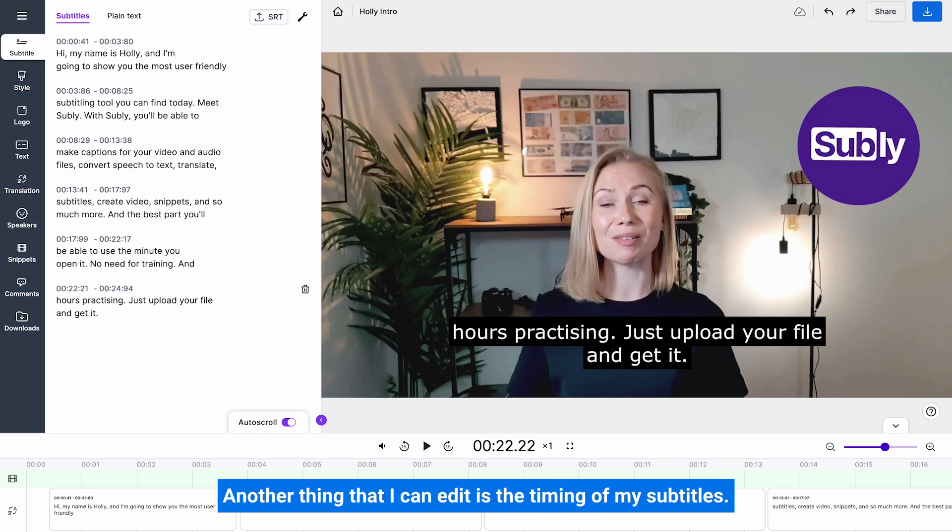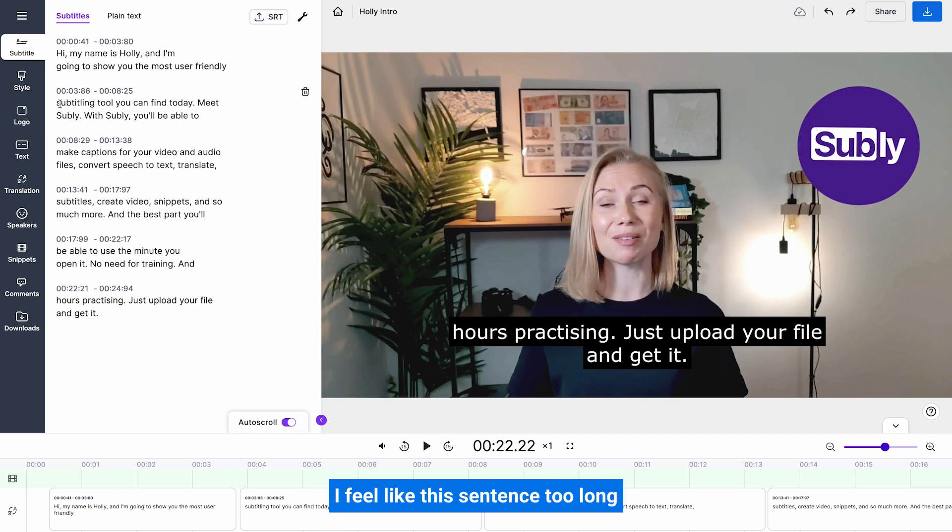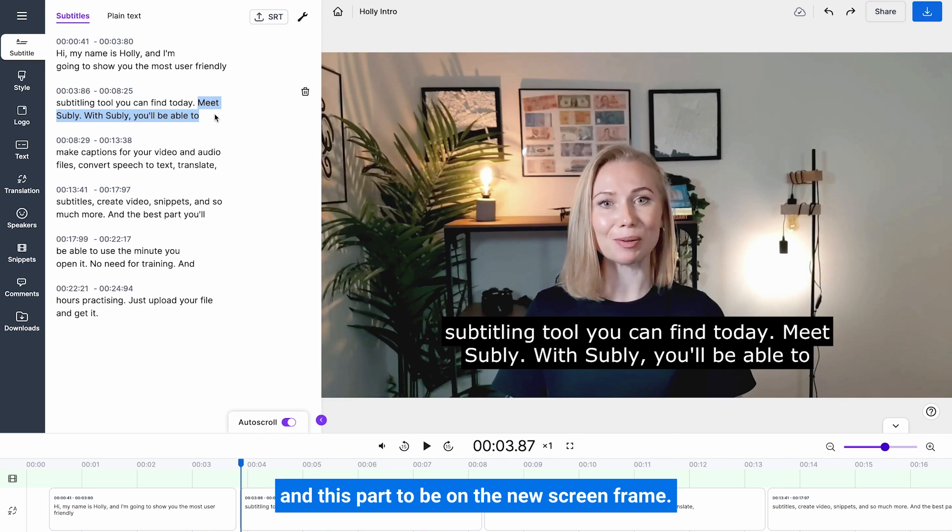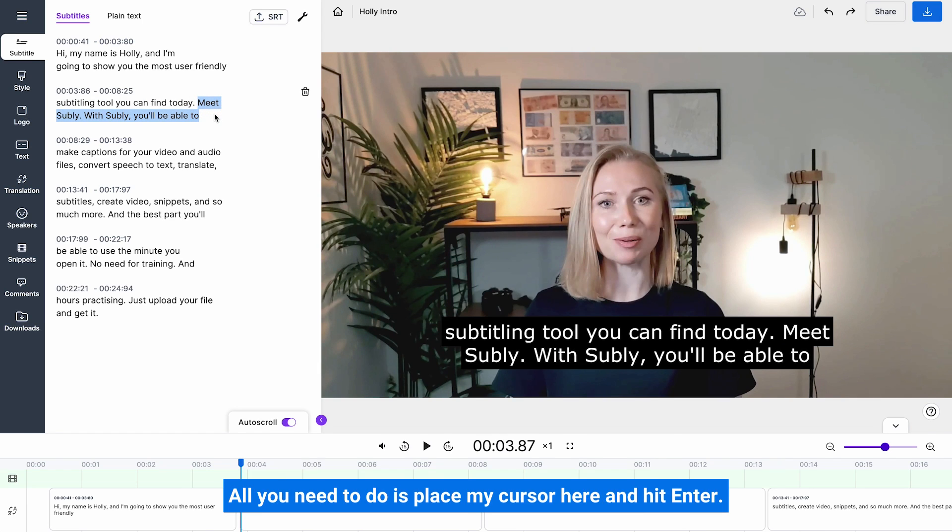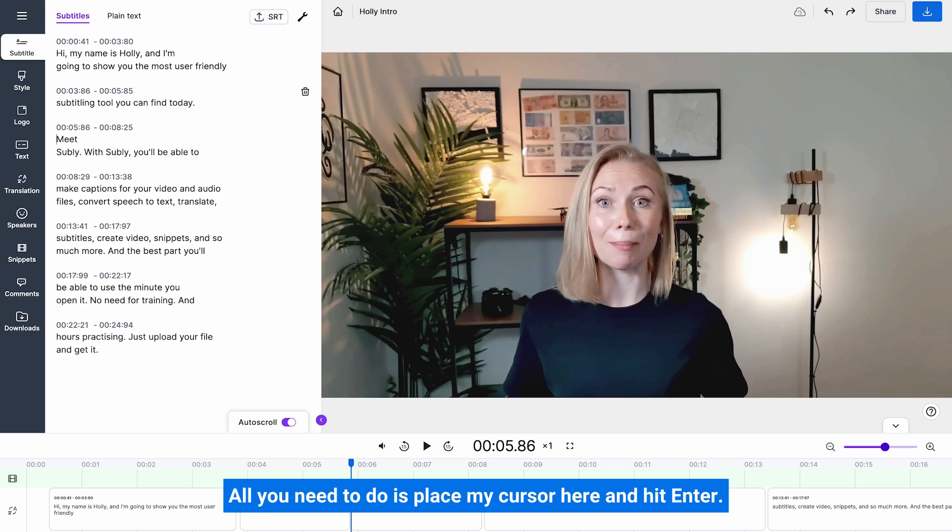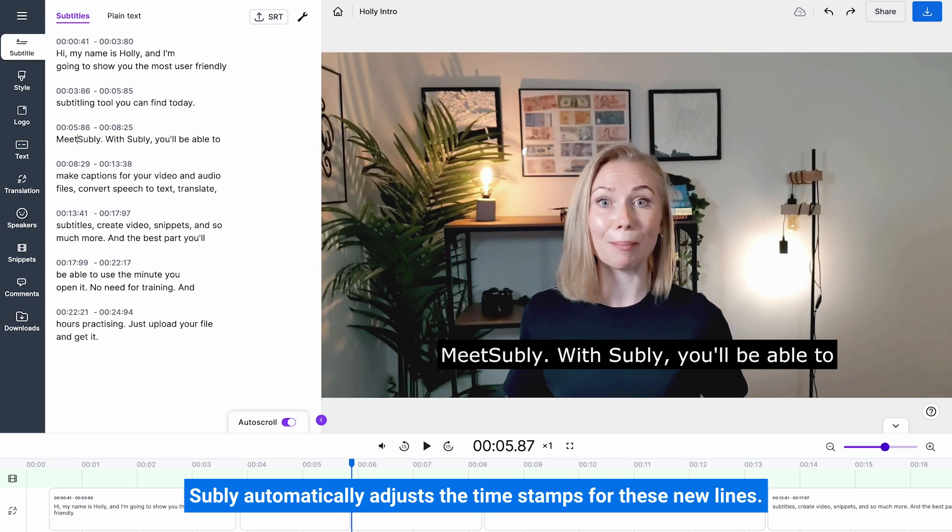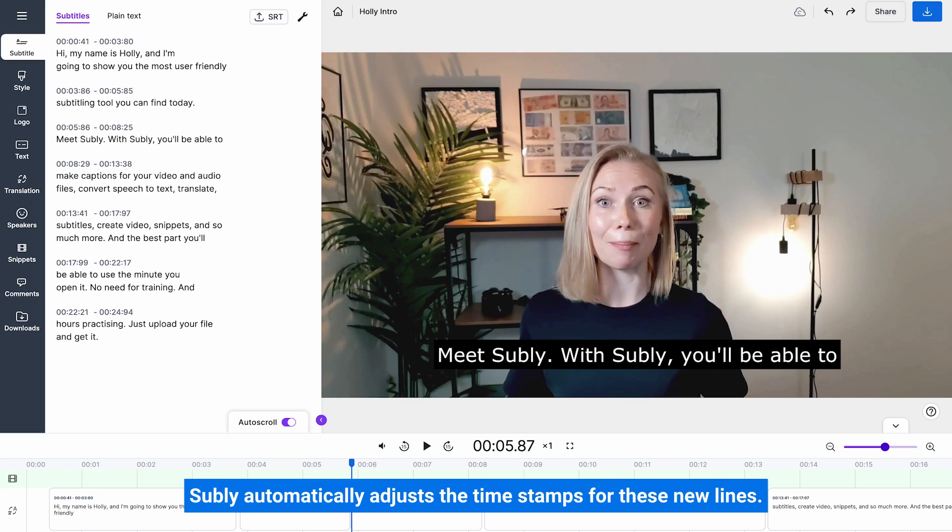Another thing that I can edit is the timing of my subtitles. I feel like this sentence is too long, and I'd like this part of the sentence to be on one line of subtitles and this part to be on the new screen frame. All you need to do is place my cursor here and hit enter. Subly will automatically adjust the timestamps for these new lines.